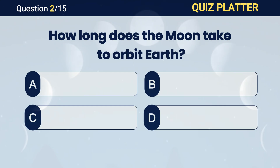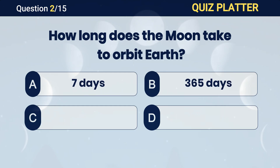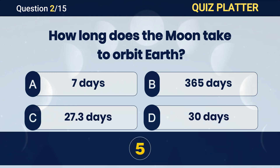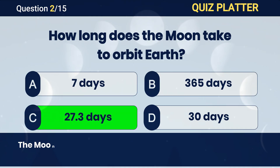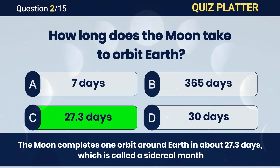How long does the Moon take to orbit Earth? Answer C. 27.3 days.